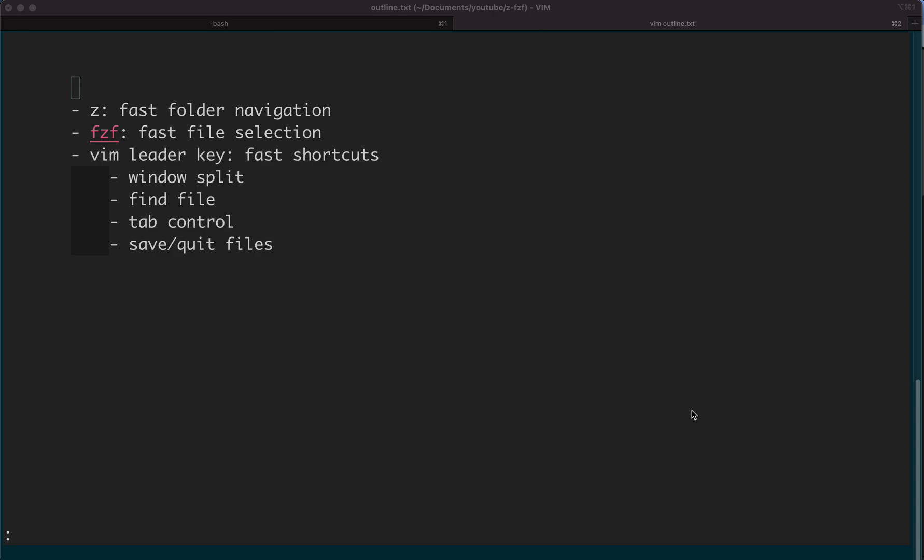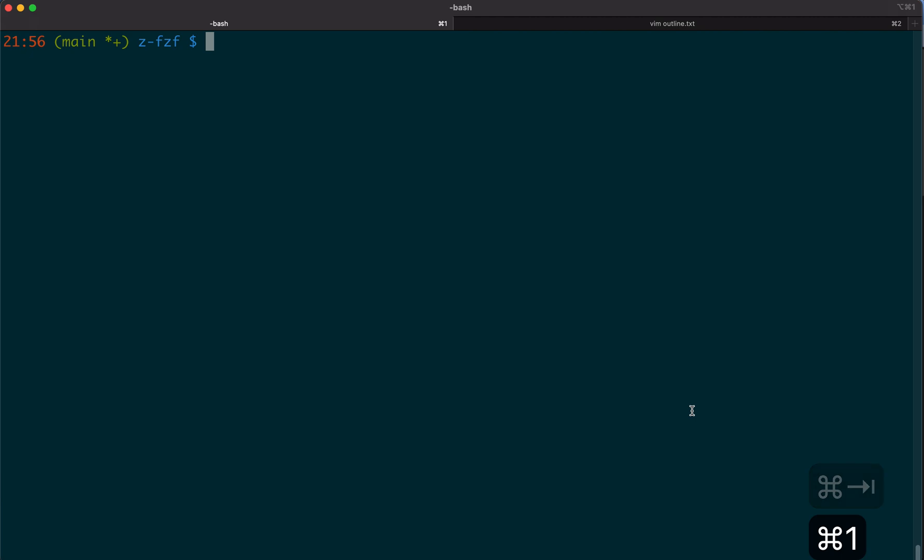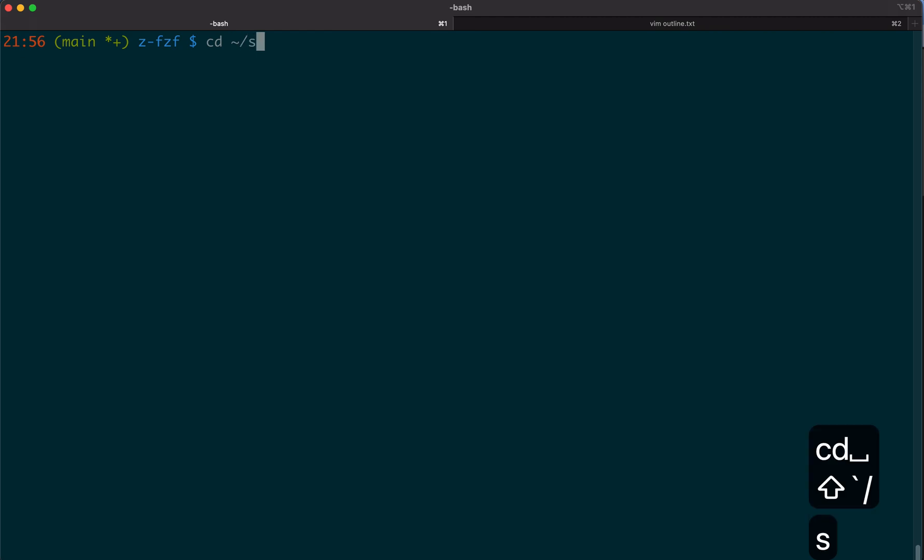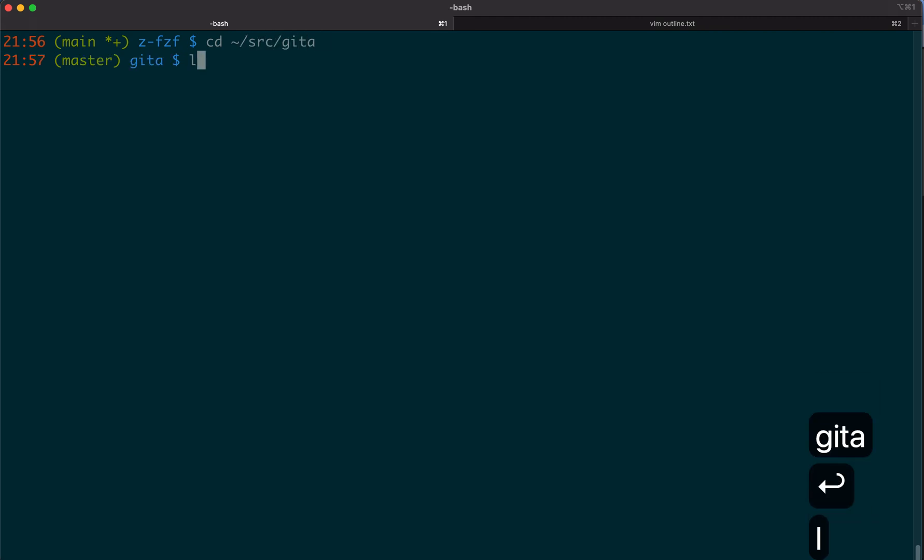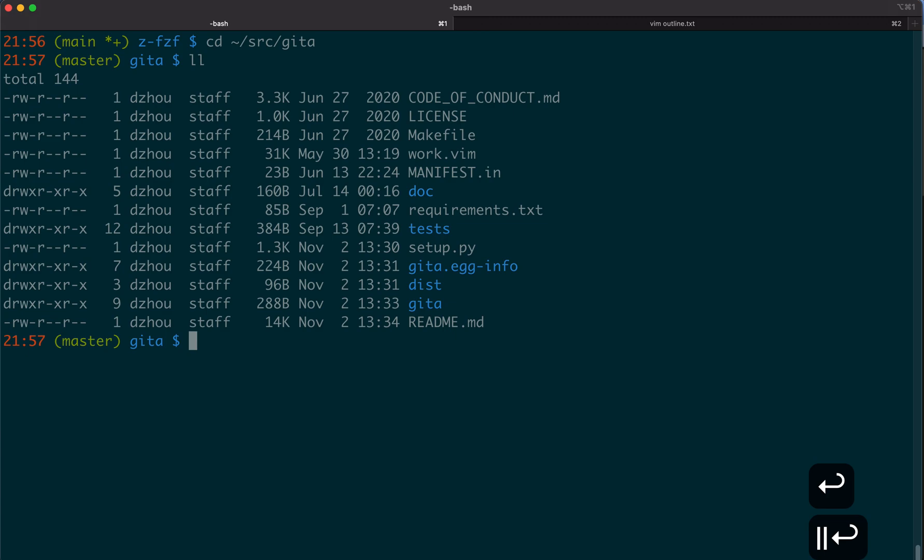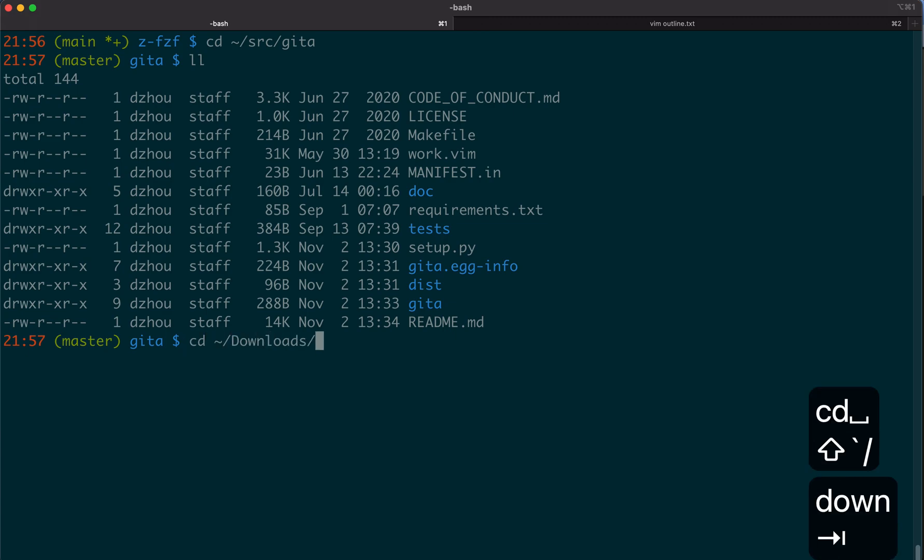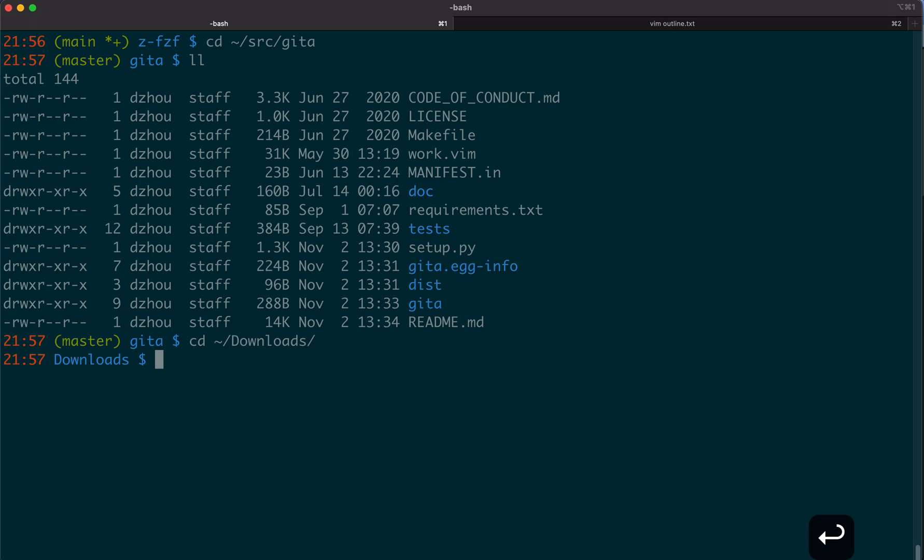First, let's talk about the folders. Typically, you enter a folder by typing cd and the full path, or cd to something else. You can see that's a lot of typing.